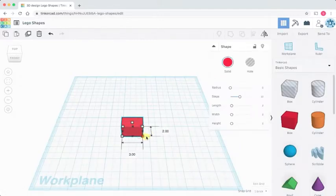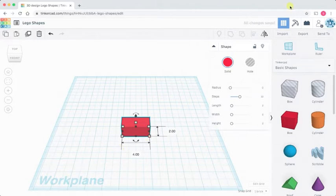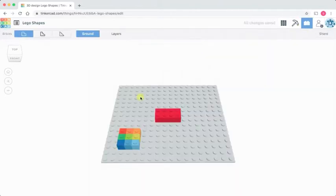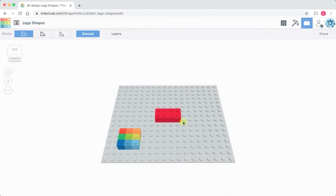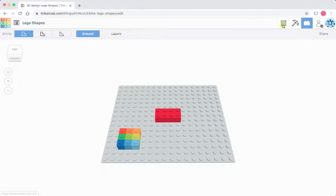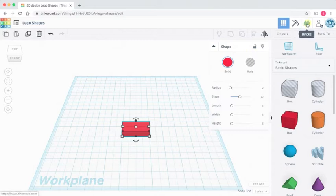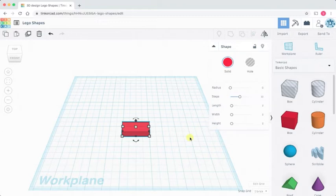And if I change this to be four by two by one, we should get our standard Lego brick. So this makes it much easier now for us to predict how shapes in the 3D workspace will translate into the Lego workspace. So let's go ahead and have a look at some of the other shapes in the basic shape library and see how they convert to Lego bricks.